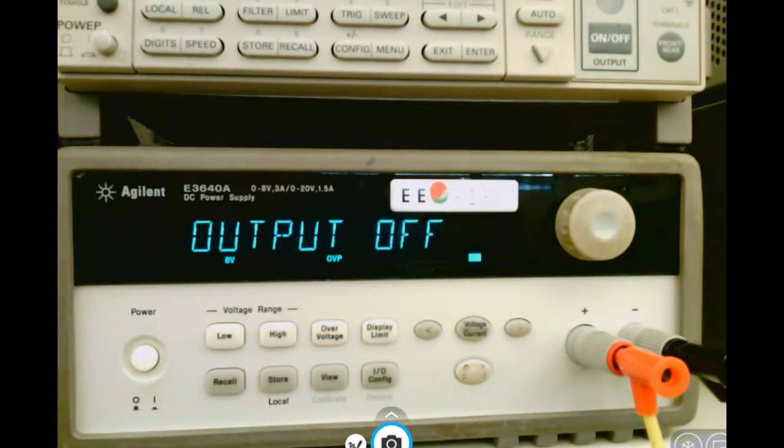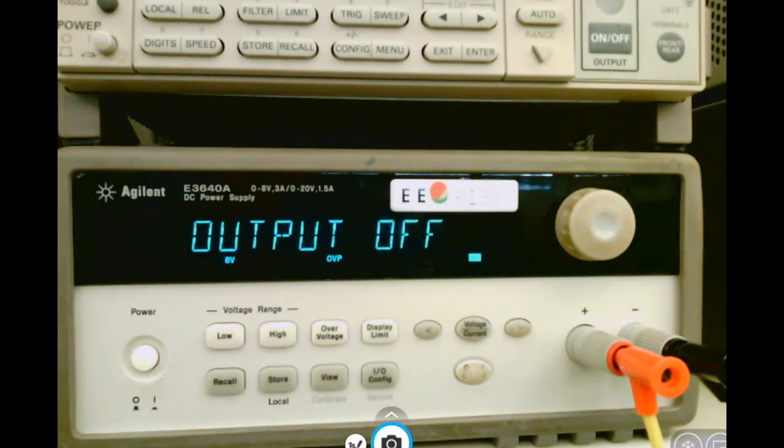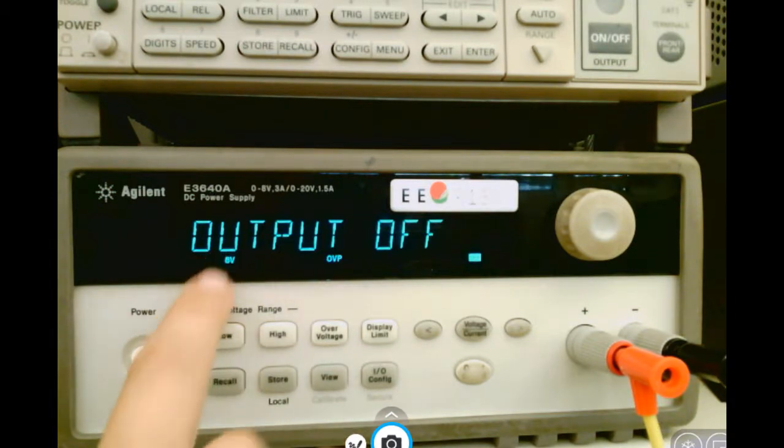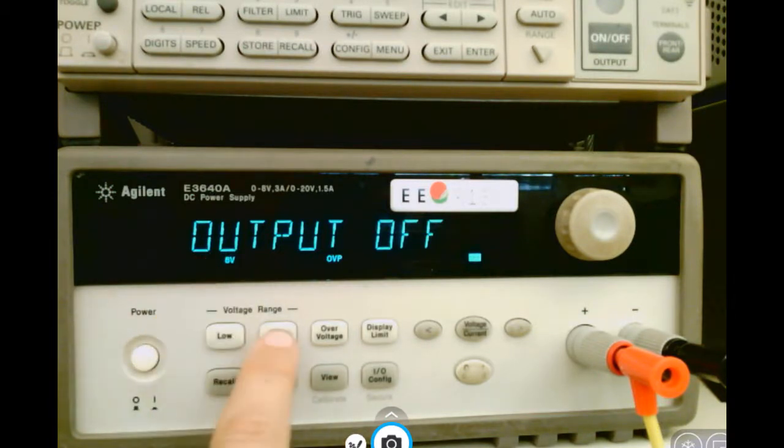Now, in order to choose the output voltage you want, choose whether you want to use the low range or the high range. The low range allows you to output up to 8 volts, the high range up to 20 volts.